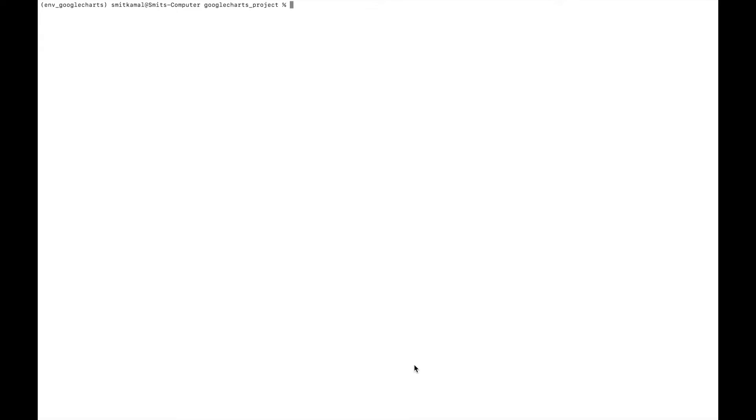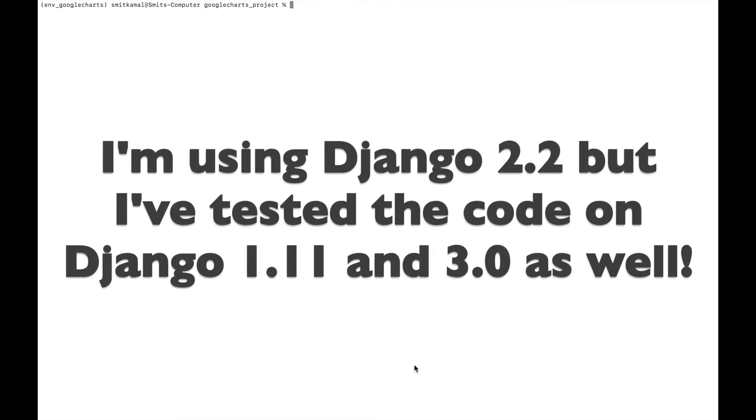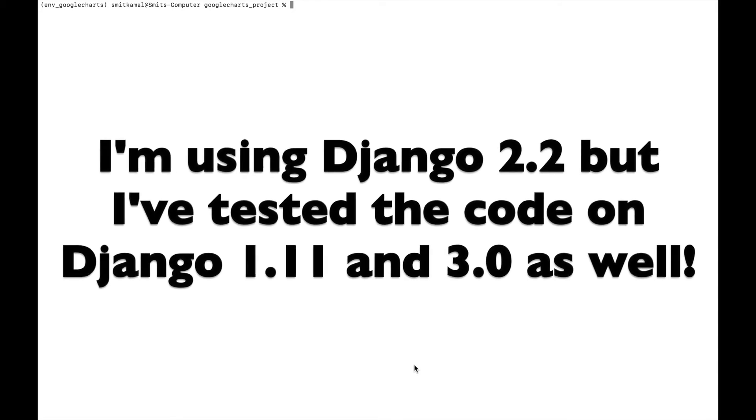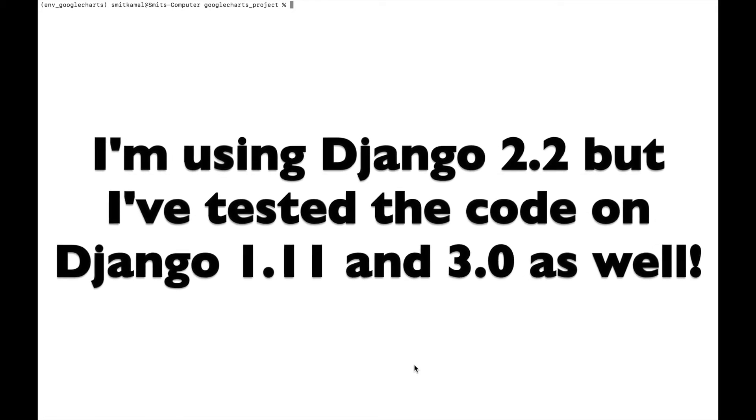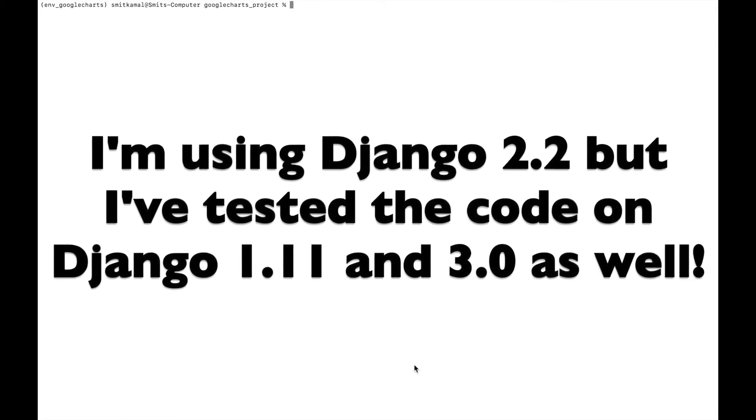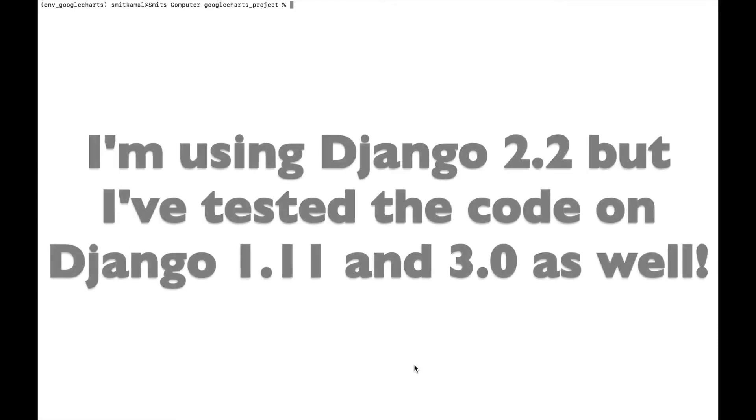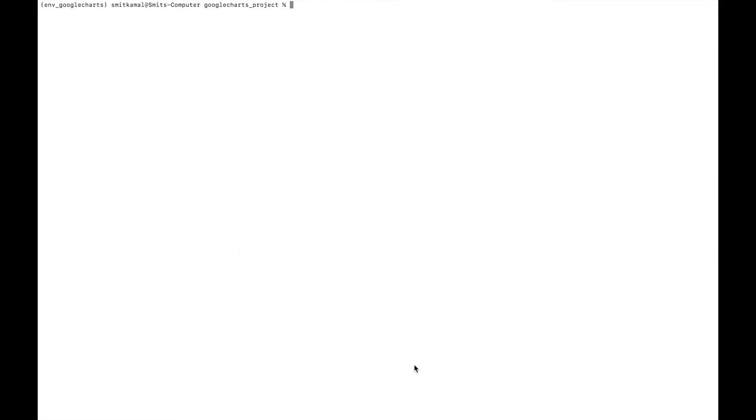As I mentioned before, I'll put the complete Django project on GitHub whose link you can find in the description. So you don't need to worry about the code and you can peacefully watch the video and understand the concepts. I'm using Django 2.2. I have activated the virtual environment for this project.